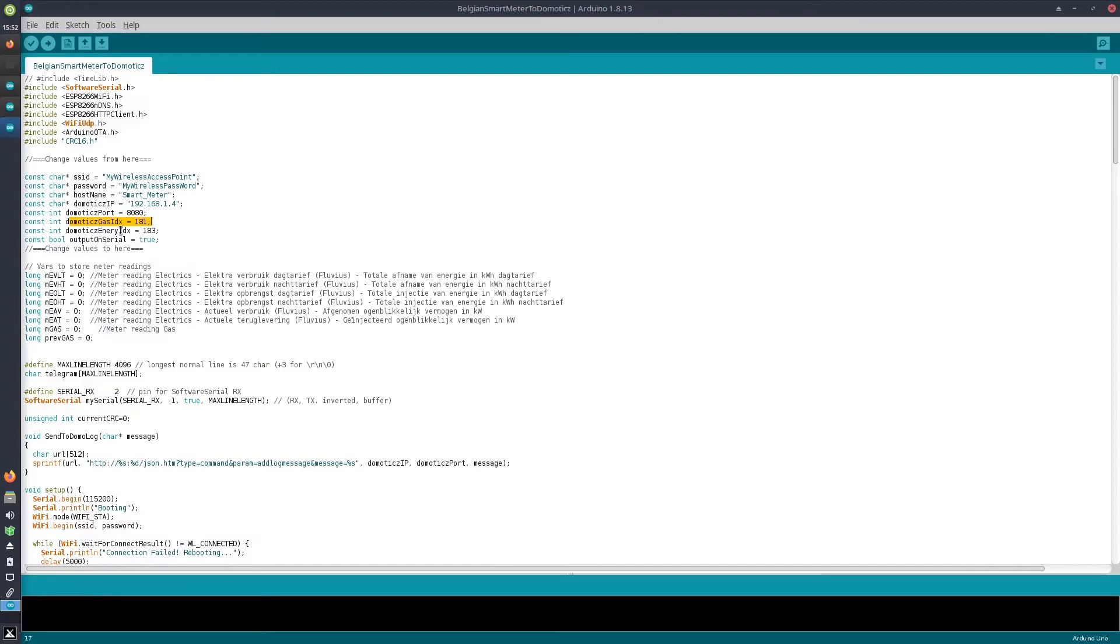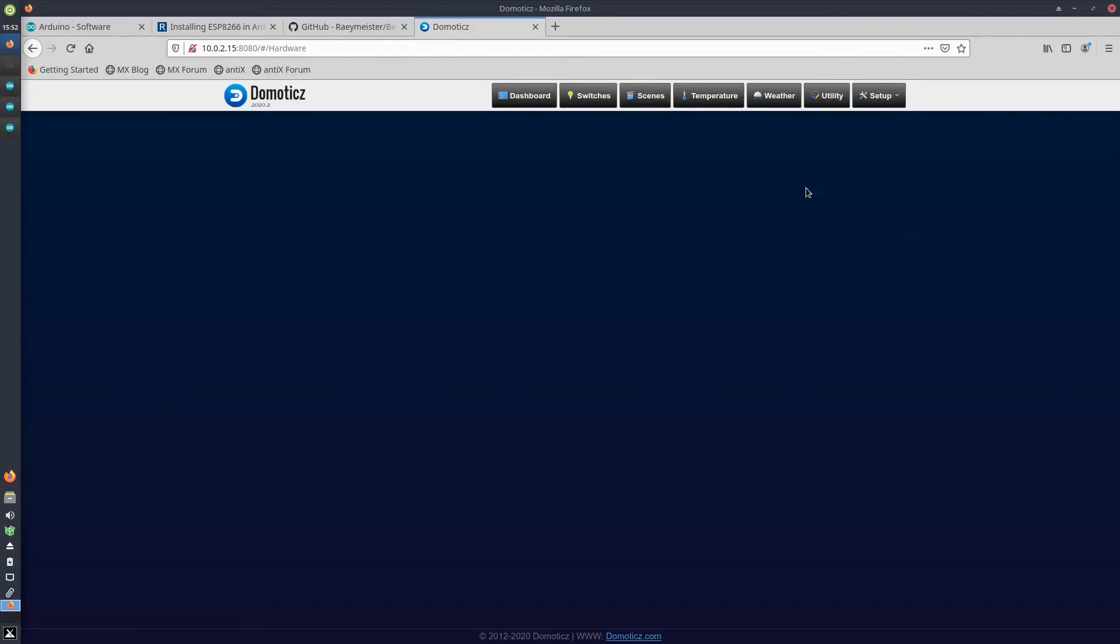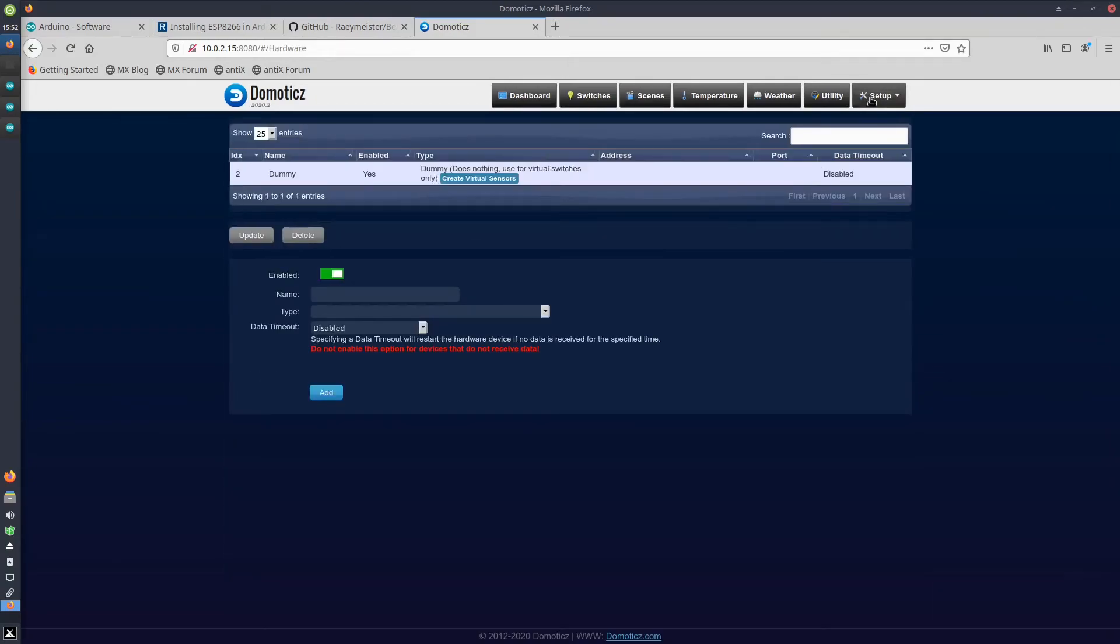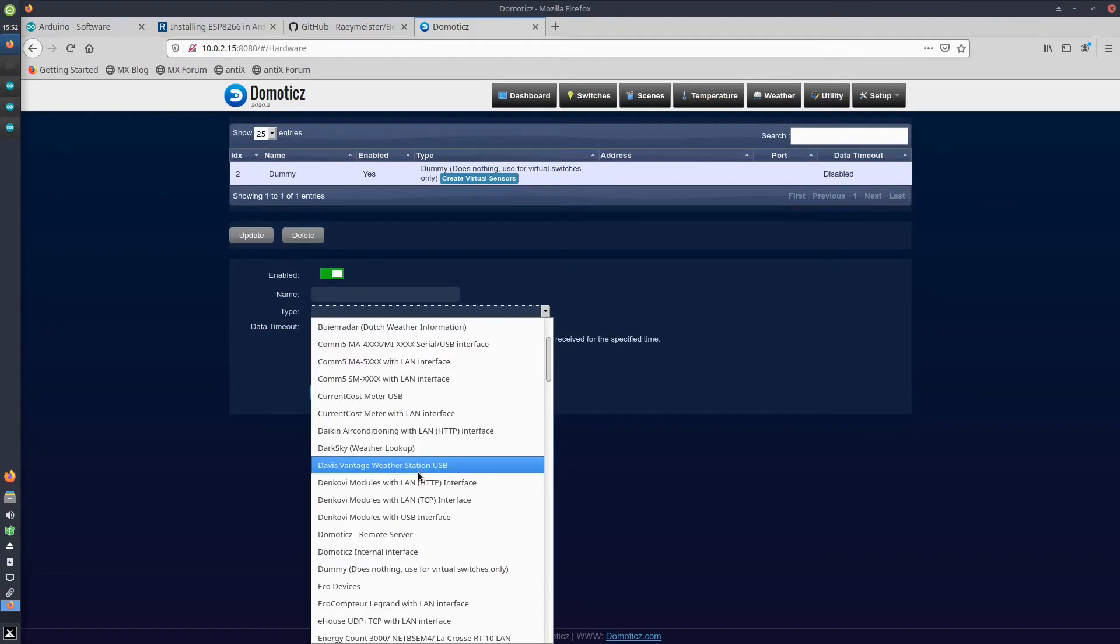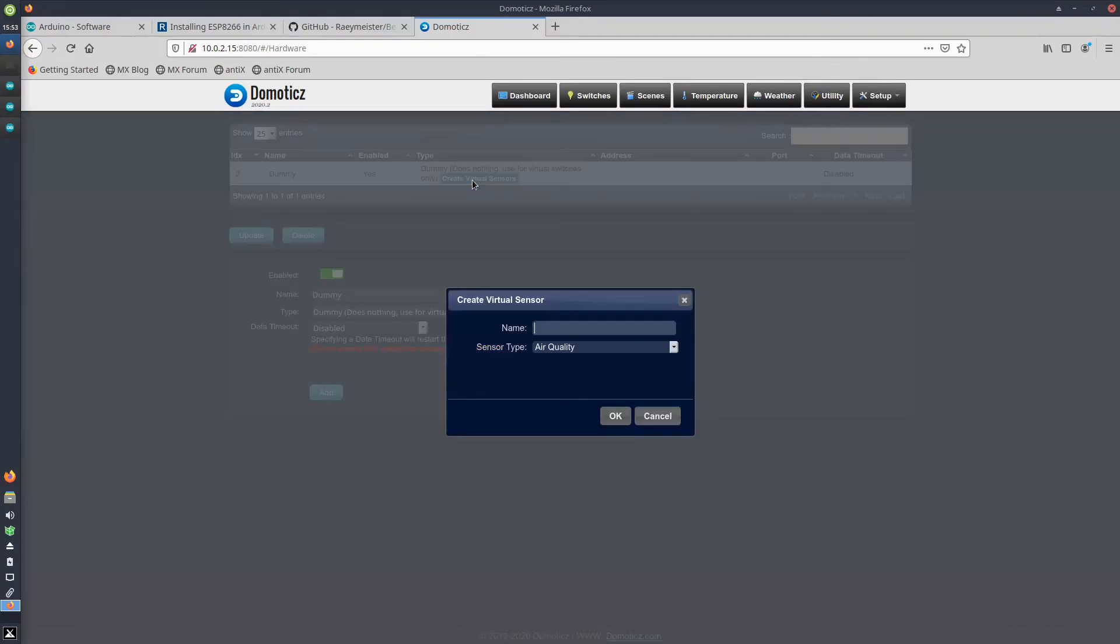Maybe just to show you how to add devices in Domoticz to refer to in here. To add the gas and electricity devices, you first go to Setup > Hardware and you set up a dummy device. You do that by creating dummy hardware.